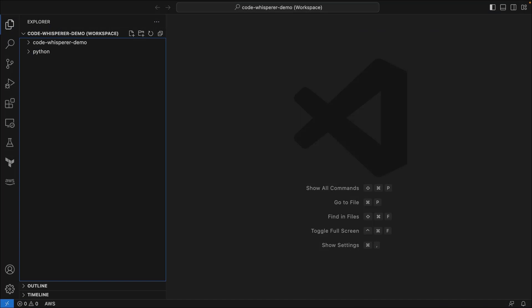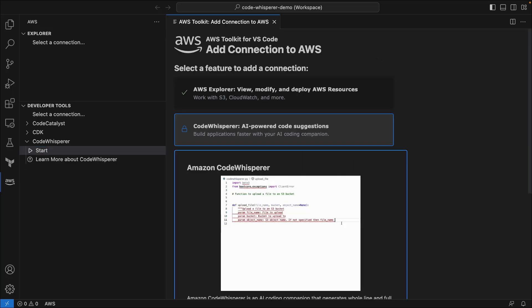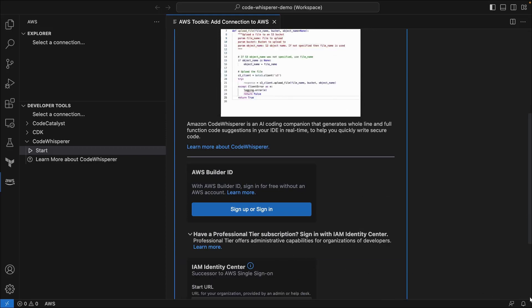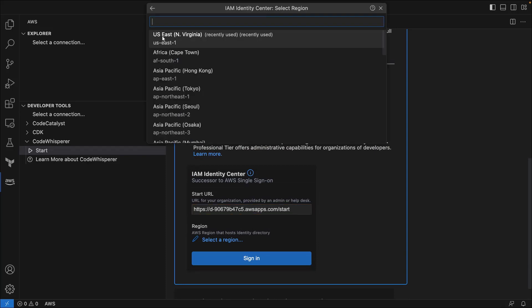Now, let's switch to the perspective of a developer and see how to integrate Code Whisperer Professional with our IDE. For this example, we'll use the Visual Studio Code IDE, where we've already installed the AWS Toolkit for VS Code. Let's start Code Whisperer. Since we're using Code Whisperer Professional, we'll sign in using IAM Identity Center. We'll enter the Start URL and AWS region provided by our IAM Identity Center administrator.